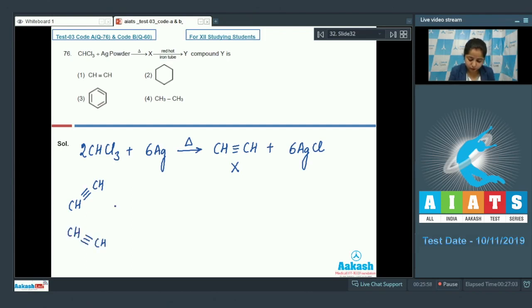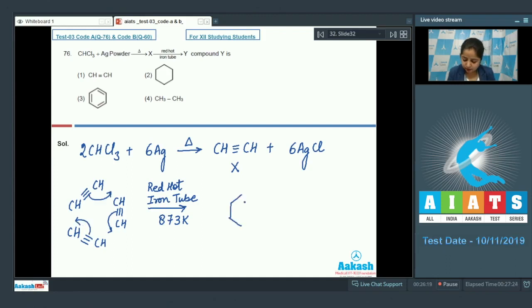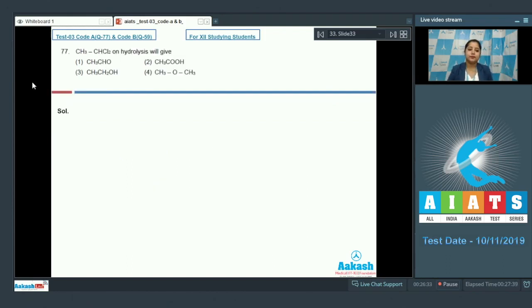Taking three moles of acetylene in a red hot iron tube at 873 Kelvin, cyclic polymerization takes place. As a result, the compound formed is benzene. So the correct answer for this question is option number three.